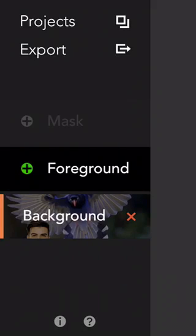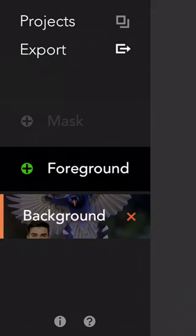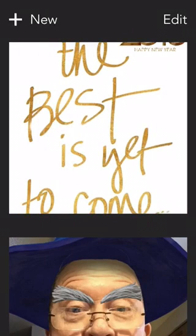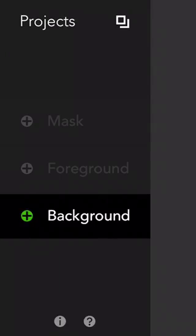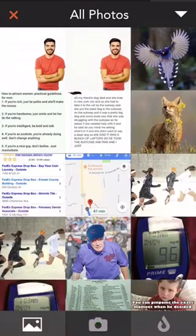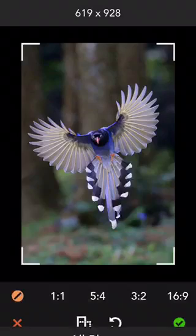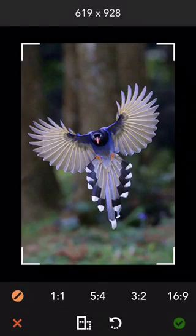So what I'm going to do is I'm going to start a new project here and I go ahead and I get a background picture and I'm going to select this bird.